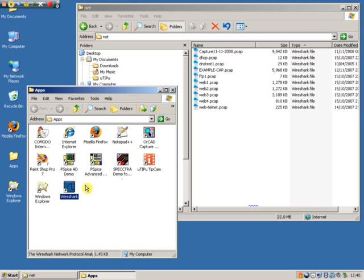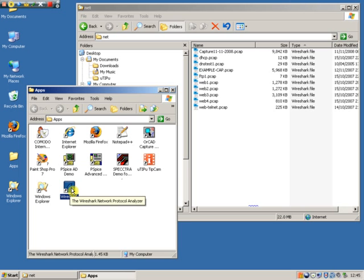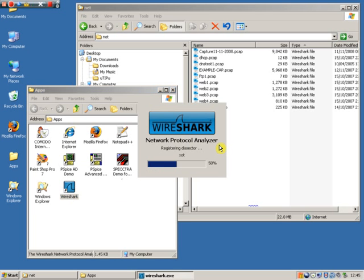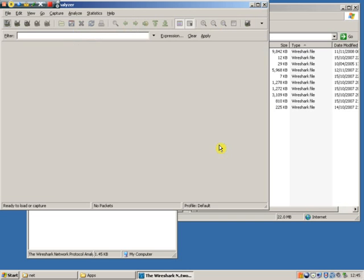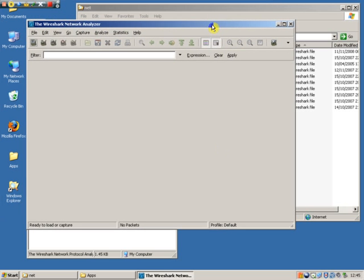I'm opening Wireshark now. As you can see I've got a quick icon and a little folder here or I could launch from the start menu. It pops up a little flash screen and then we're into the main menu.